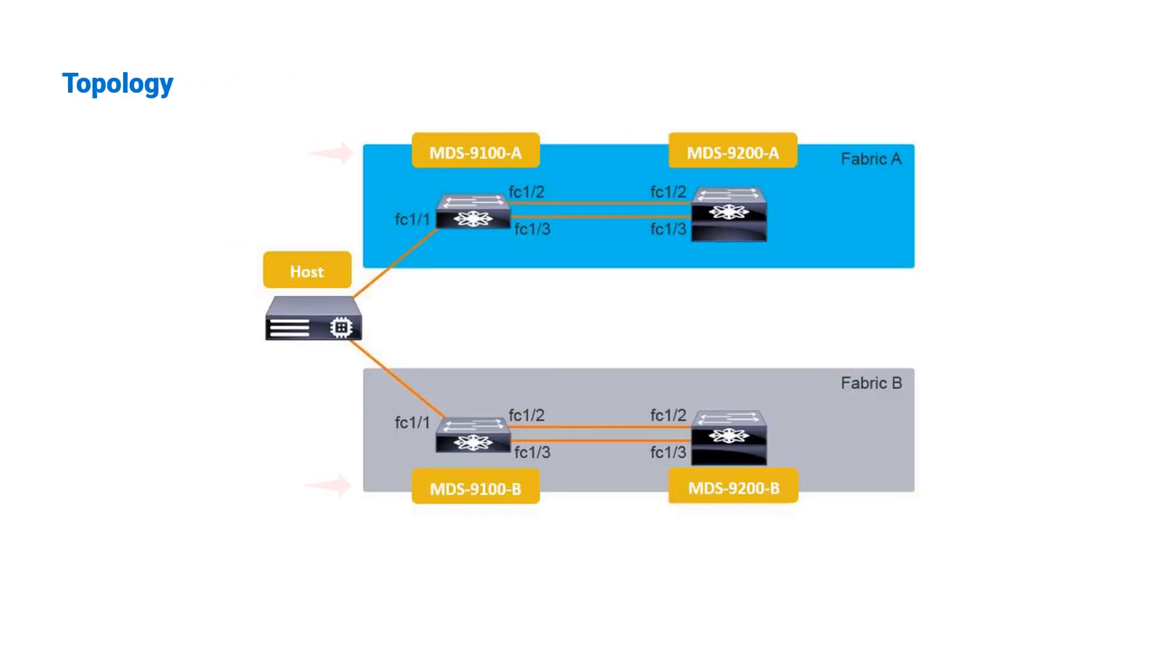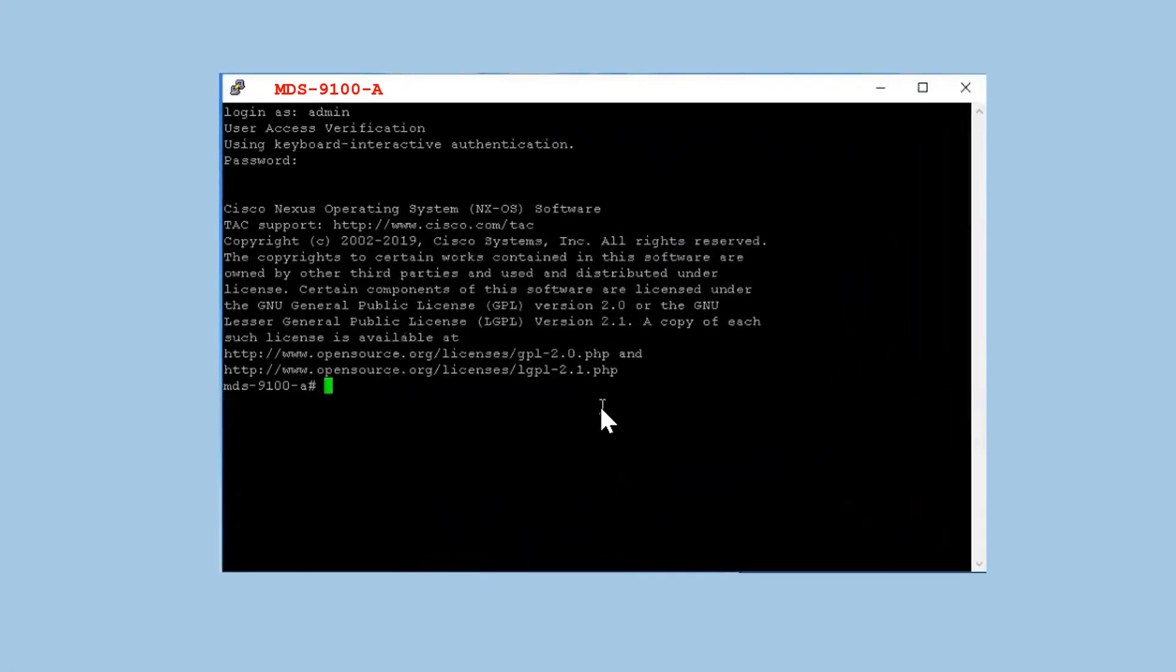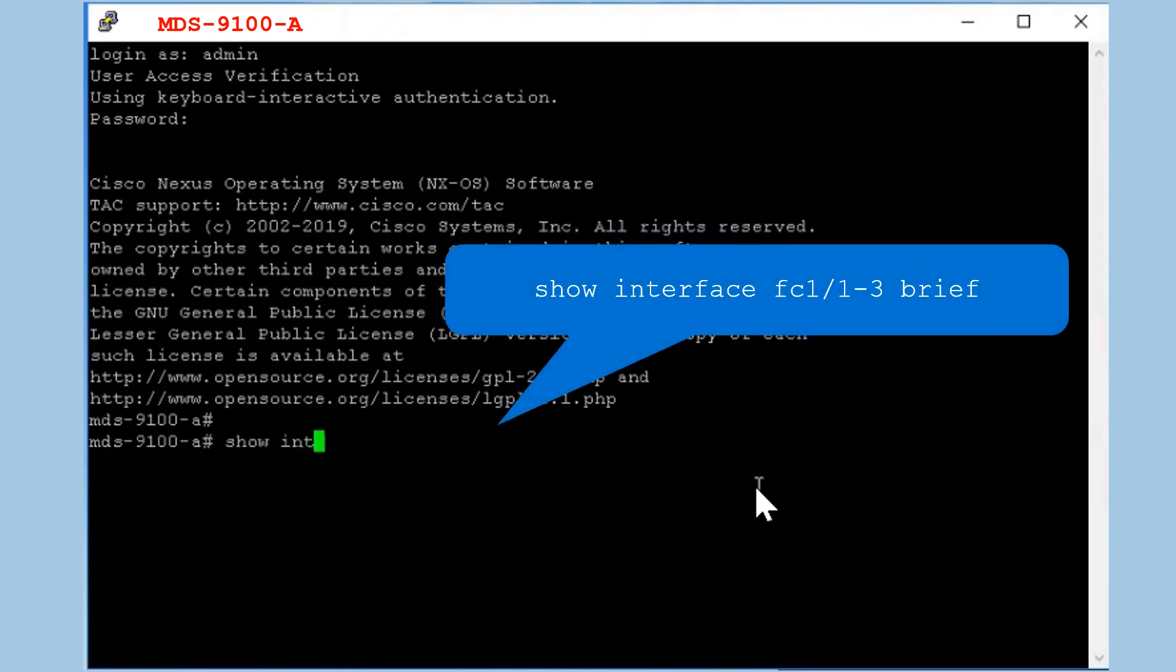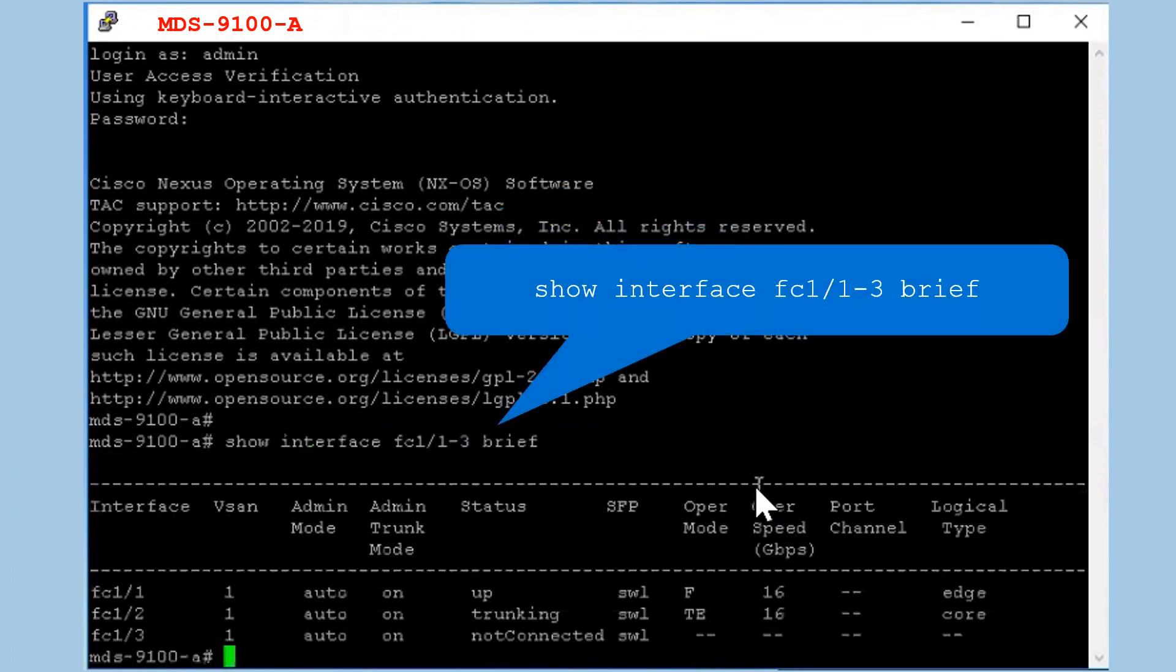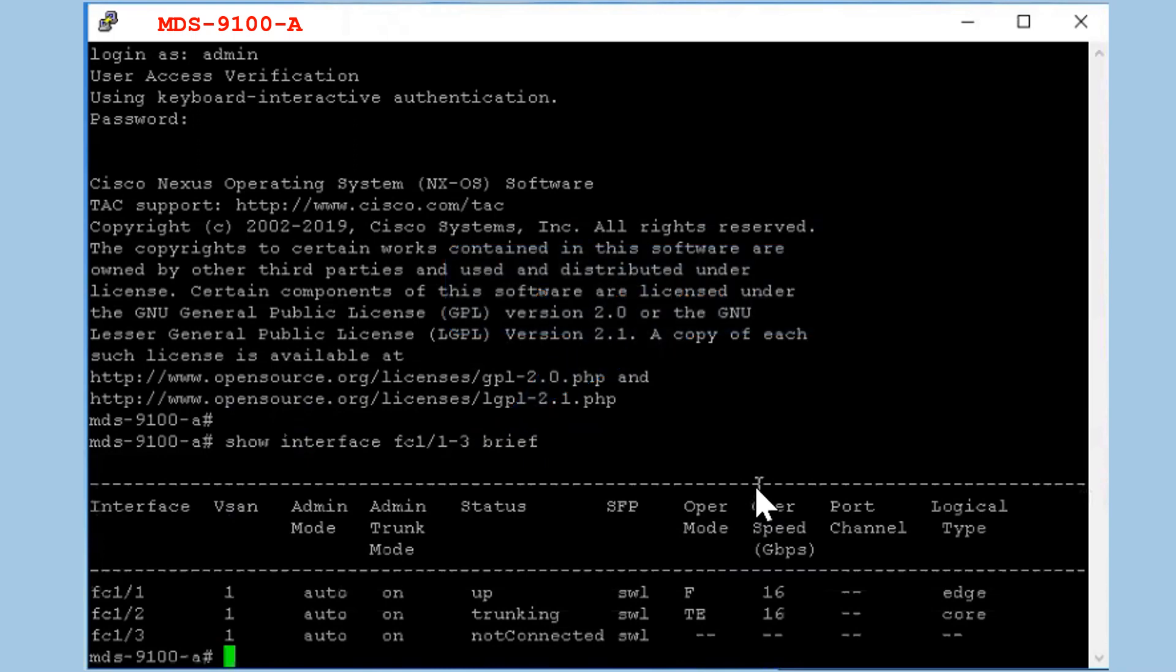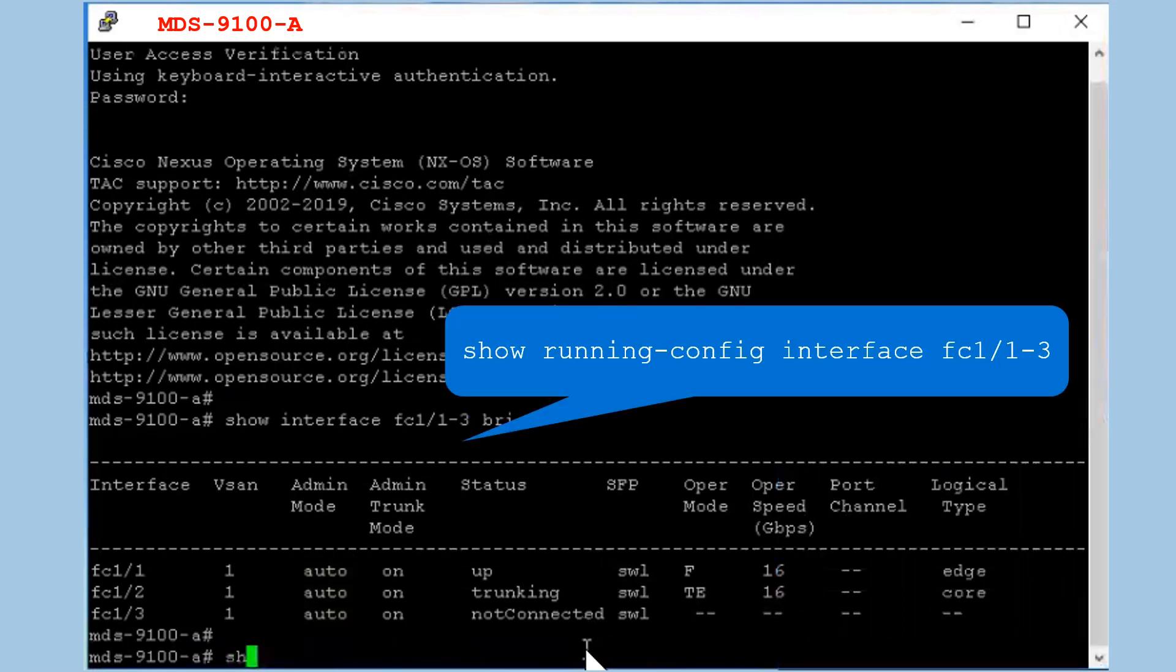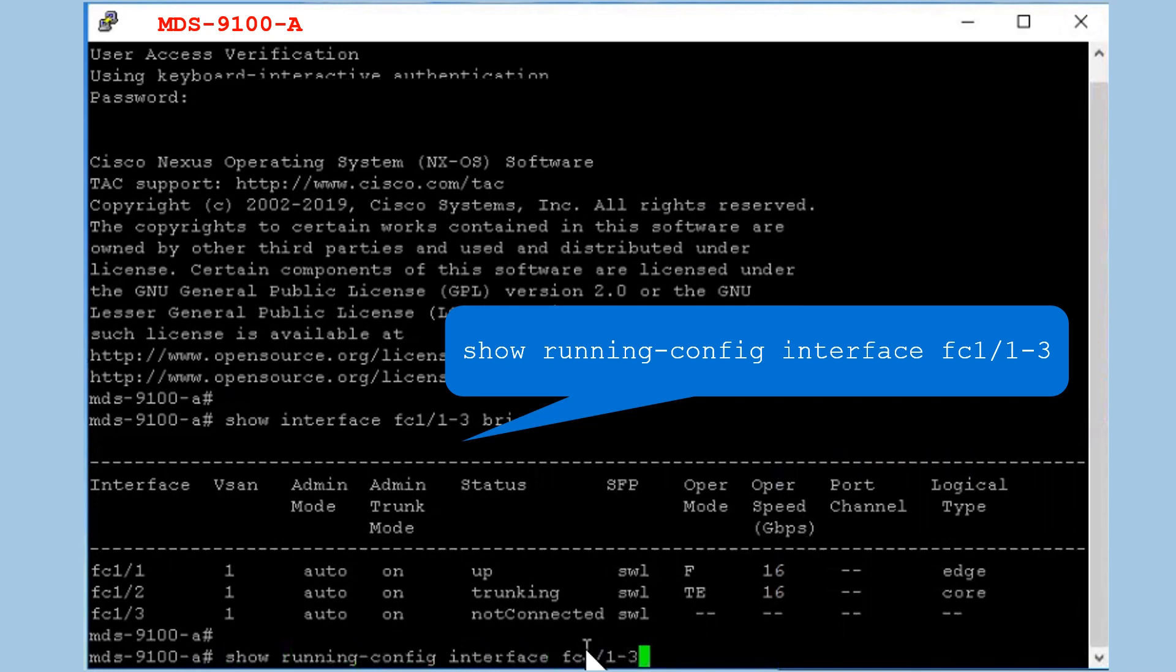Let us configure the ports FC1/1 of MDS 9100A and 9100B that are connected to the N host as F ports. Log in to MDS 9100A switch and verify the current administrative and operational modes of interfaces. By default, all the ports have auto mode enabled. Ensure that you have the default port configuration on switch at this point. Ports should be enabled and properly licensed.